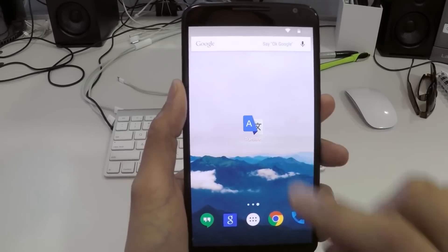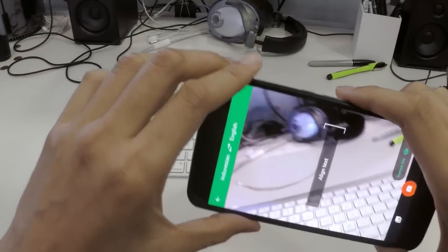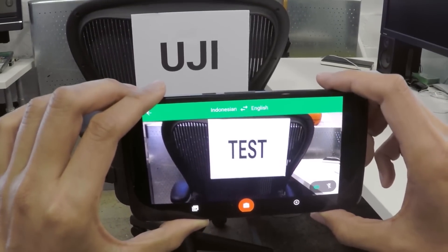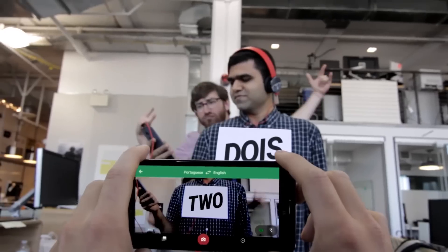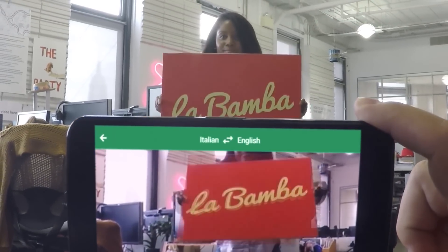One of the things you do is OCR translation, so you can hold up a camera and read text and translate it. Yes, this is something we launched earlier this year — instant camera translation. You can just open Translate, open your camera, point it at text, and it translates instantly on the screen. We launched with support for English to and from six languages: French, Spanish, Italian, German, Russian, and Portuguese. But just the other day we launched support for downloadable packs for an additional 20 languages.